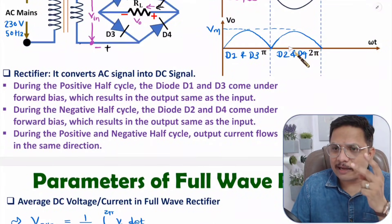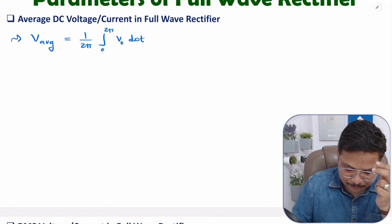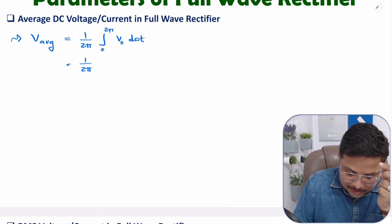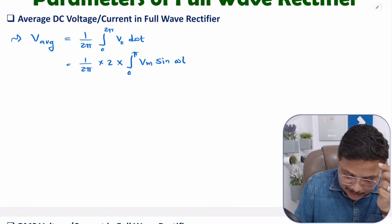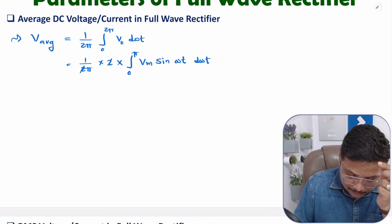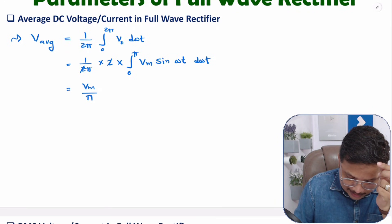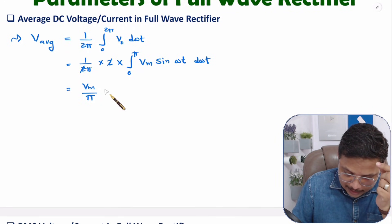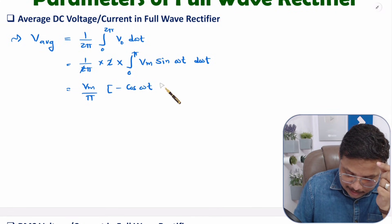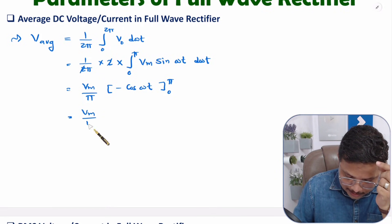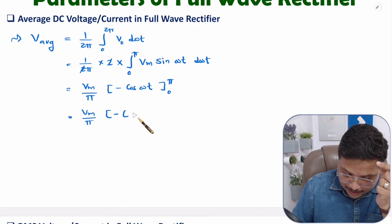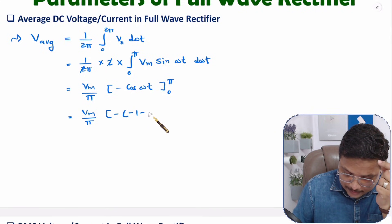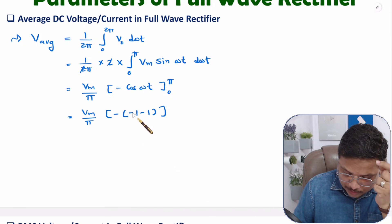Since both waveforms are similar, we take double of zero to pi: (1/2π) × 2 × integral from 0 to π of Vm sin(ωt) d(ωt). The two cancels, giving Vm/π. Integrating sin(ωt) gives −cos(ωt), evaluated from 0 to π: −cos(π) − (−cos 0) = −(−1) − (−1) = 2. So the average value is 2Vm/π.